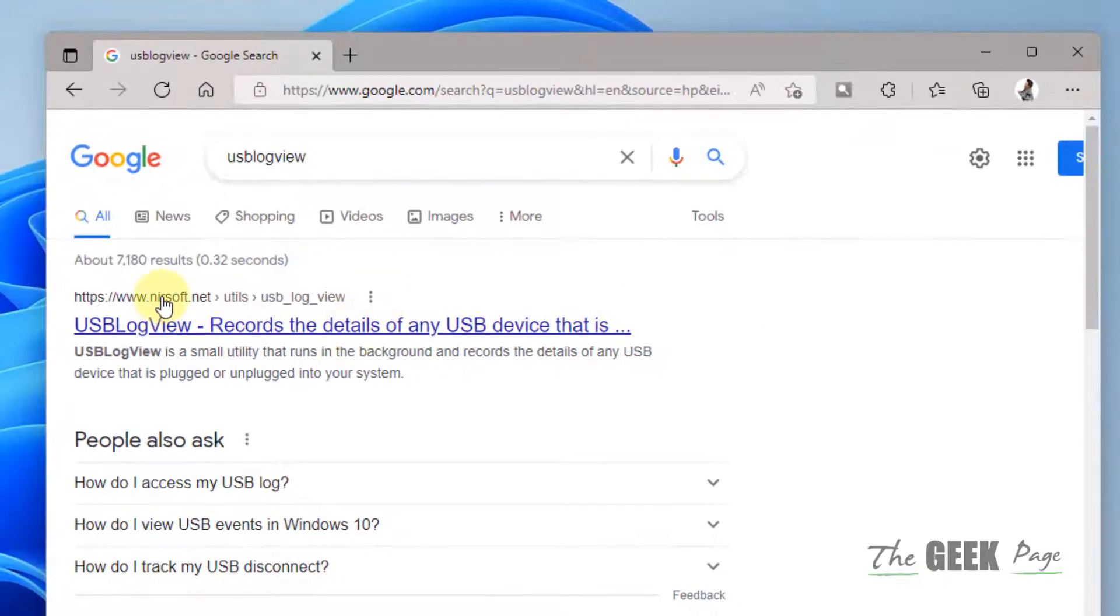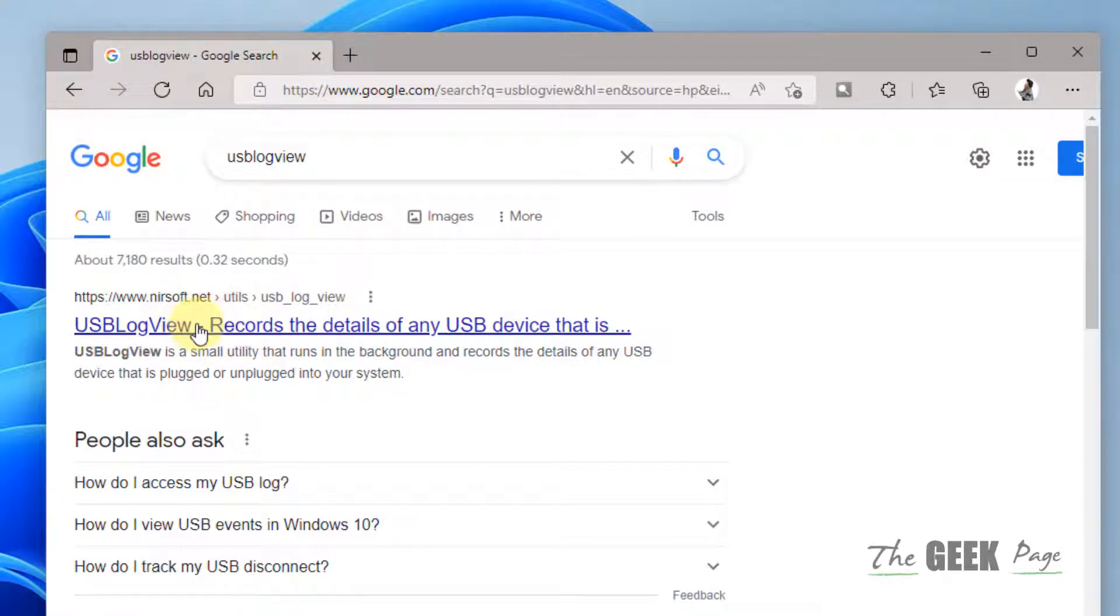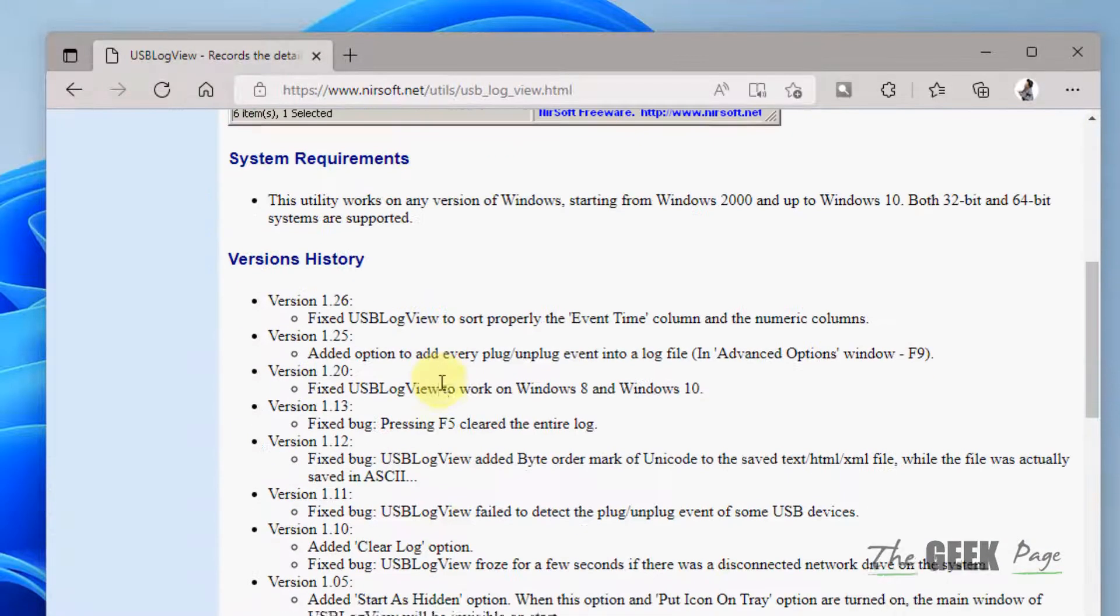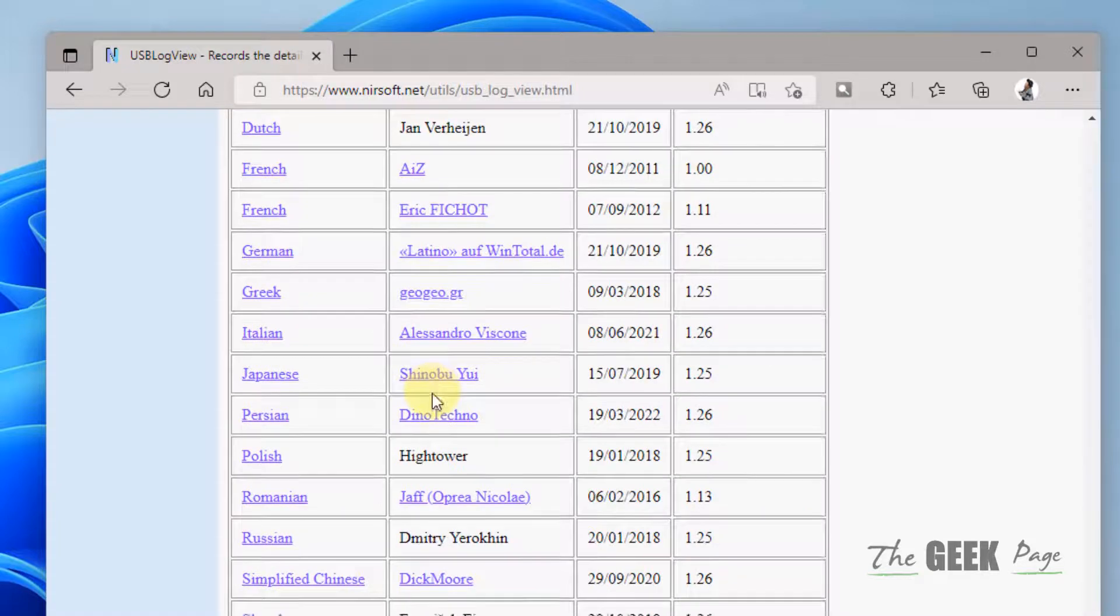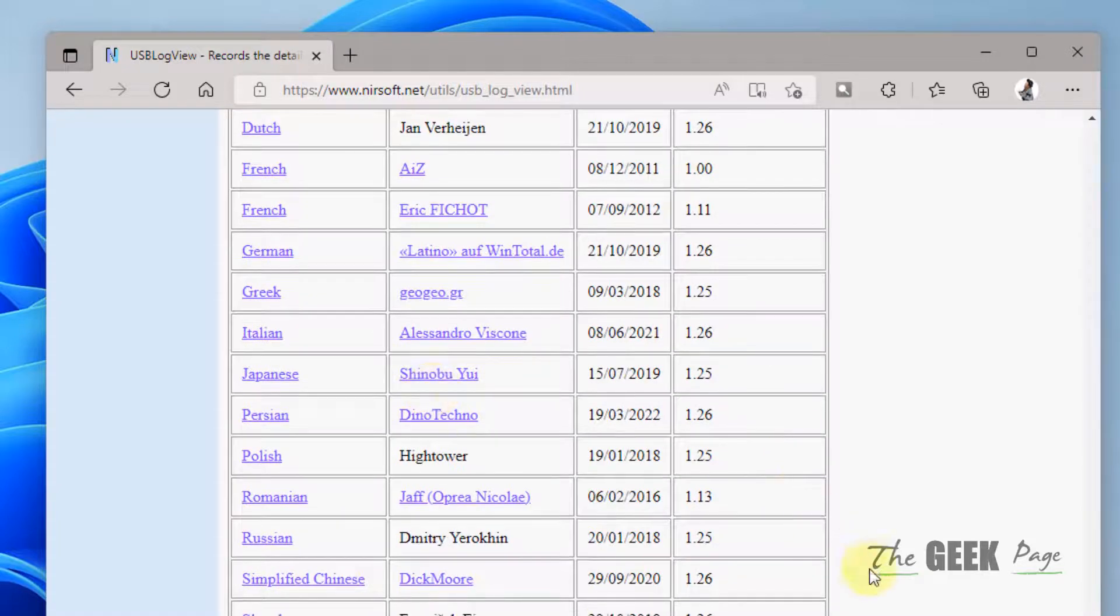Now just go to this link nirsoft.net and scroll down and download it.